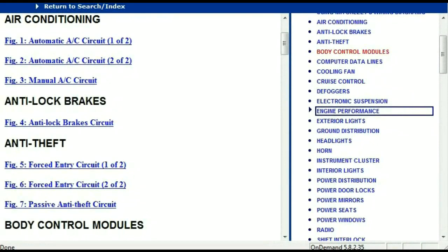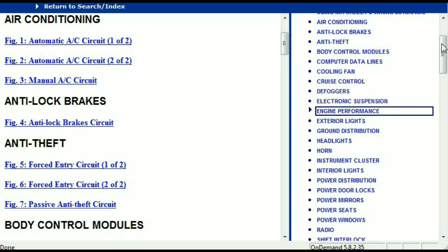Once the document is in your hands, it's going to look like this. It has got different chapters, and those chapters are different units within the vehicle which have got electrical circuits. For example, the air conditioner is a chapter on its own, which has got circuit diagrams for the air conditioner — automatic and manual. Then we've got anti-lock brakes, anti-theft, body control modules, computer data lines, cooling fans, cruise control, defoggers, electronic suspension, and so forth.